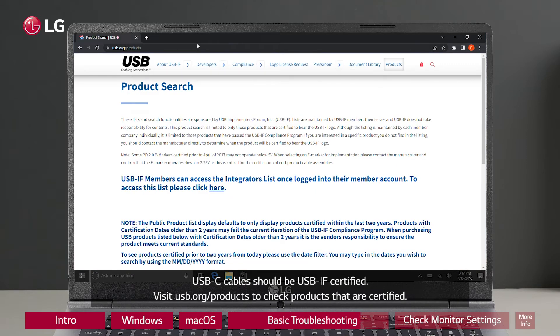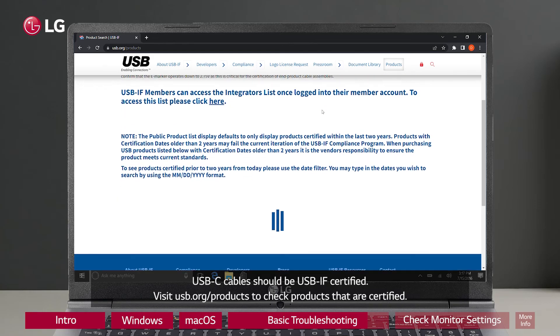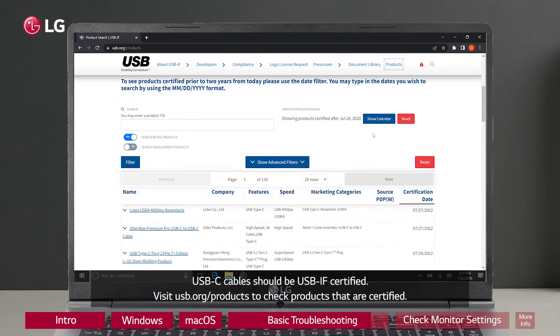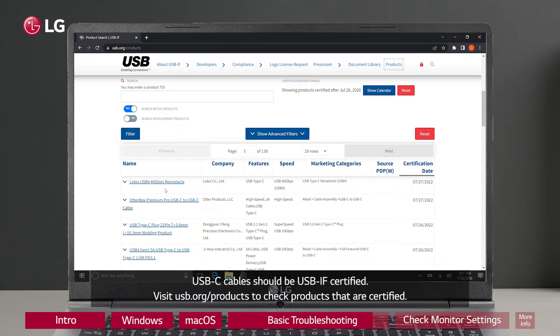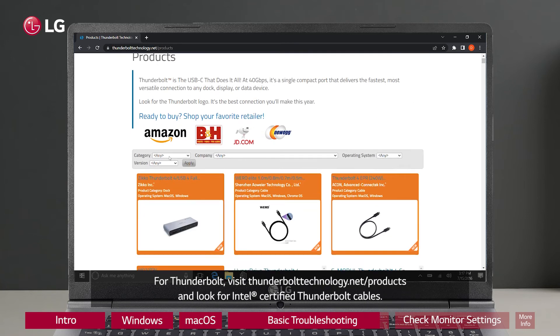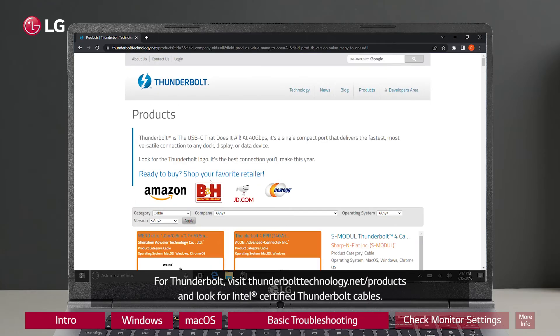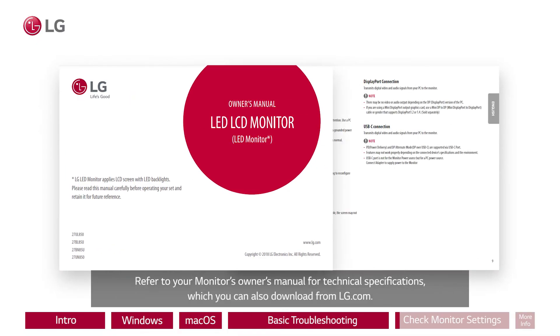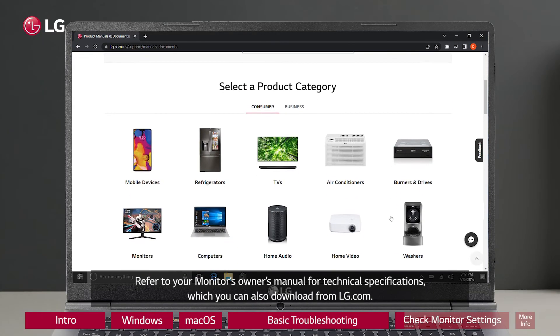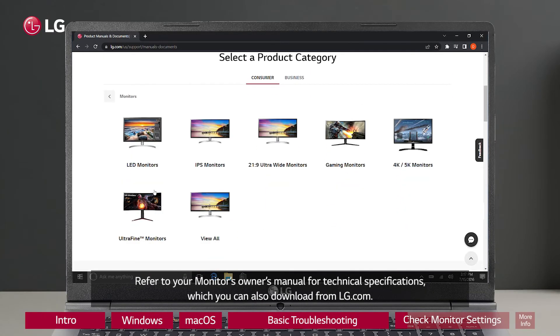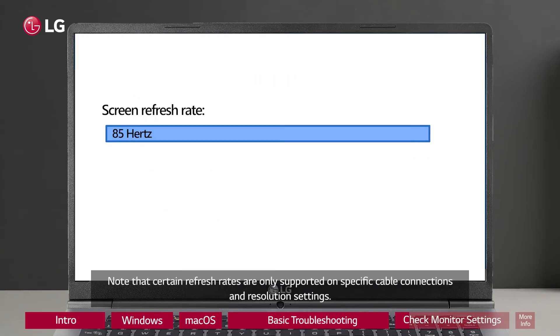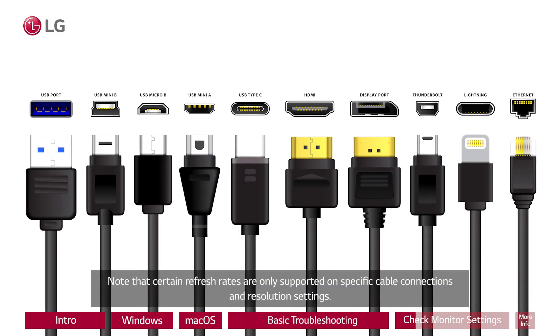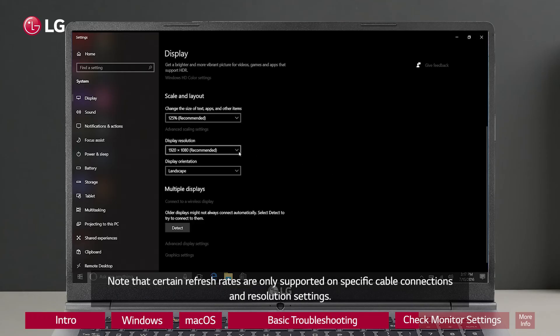USB-C cables should be USB-IF certified. Visit USB.org/products to check products that are certified. For Thunderbolt, visit ThunderboltTechnology.net/products and look for Intel certified Thunderbolt cables. Refer to your monitor's owner's manual for technical specifications, which you can also download from LG.com. Note that certain refresh rates are only supported on specific cable connections and resolution settings.